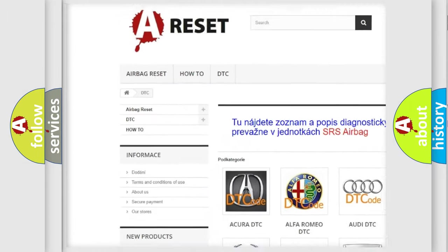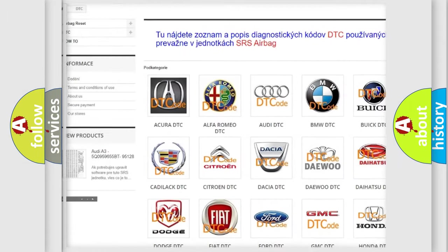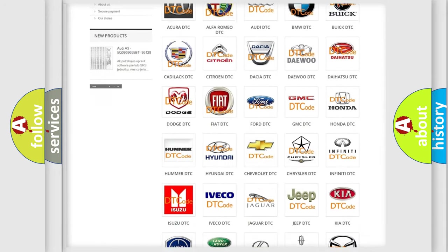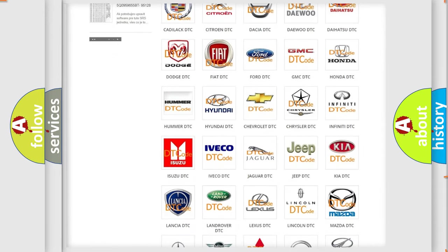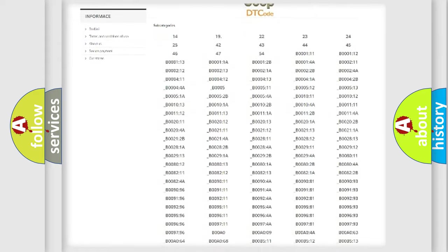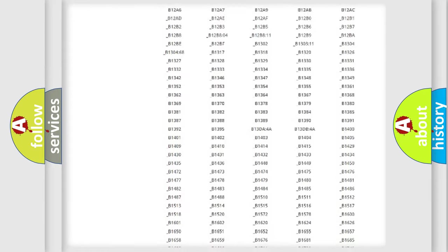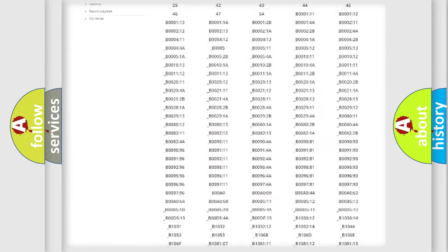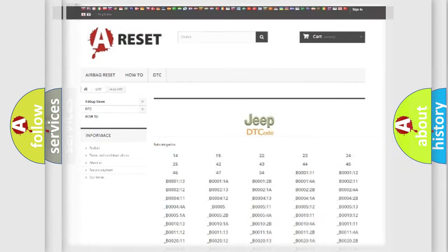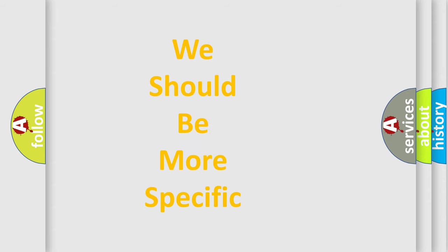Our website airbagreset.sk produces useful videos for you. You do not have to go through the OBD2 protocol anymore to know how to troubleshoot any car breakdown. You will find all the diagnostic codes that can be diagnosed in a vehicle, also many other useful things.